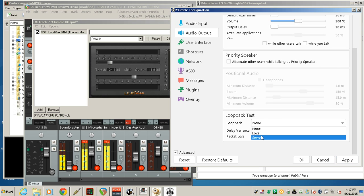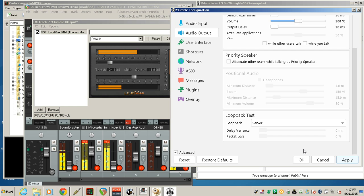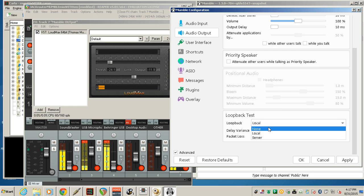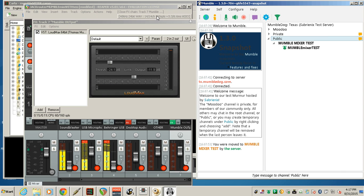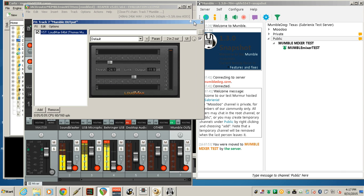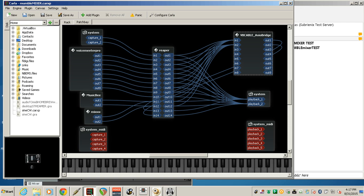So that pretty much sums that up. So that's how we're getting everything to and from Mumble within Jack Router.